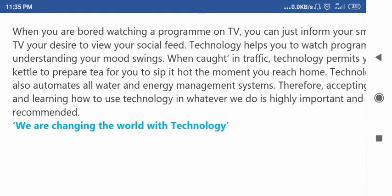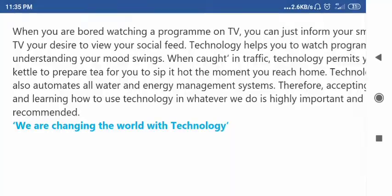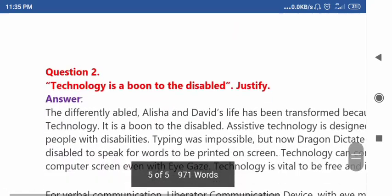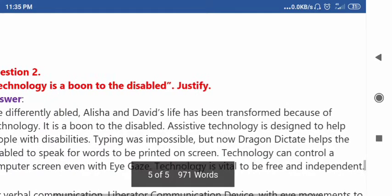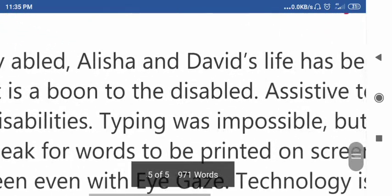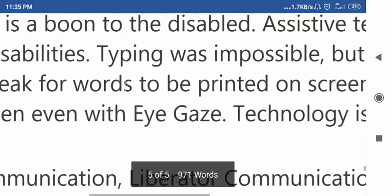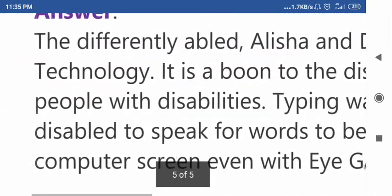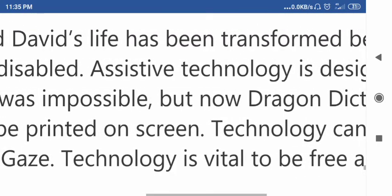Once you complete the answer, please write the last line in bold letters: 'We are changing the world with technology.' Question number two for the paragraph section: Technology is a boon to the disabled — justify. You'll find it on the left side.